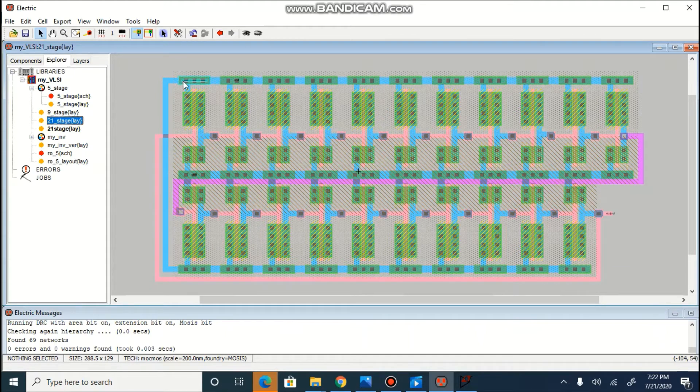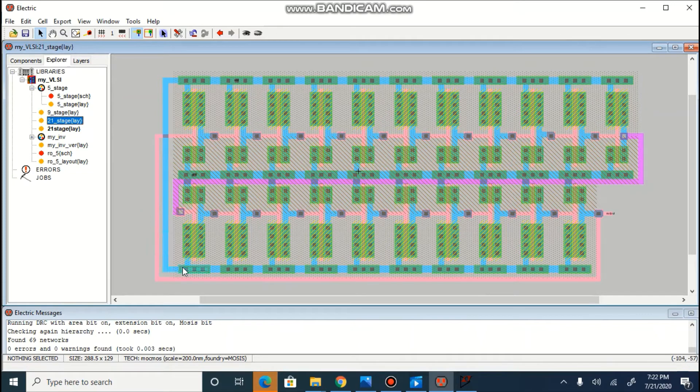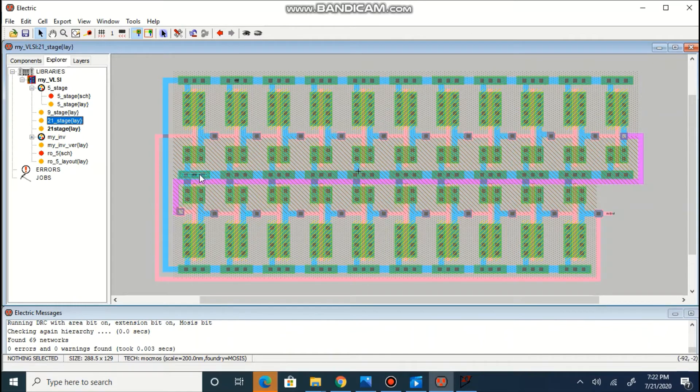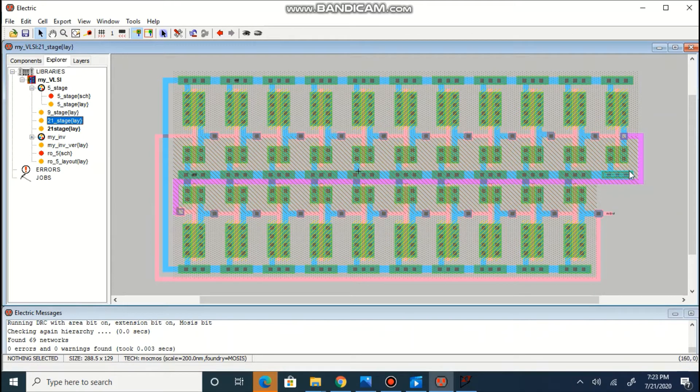VDD of top layer is connected with the below layer. Here, and ground rail is shared for upper cells as well as lower cells.